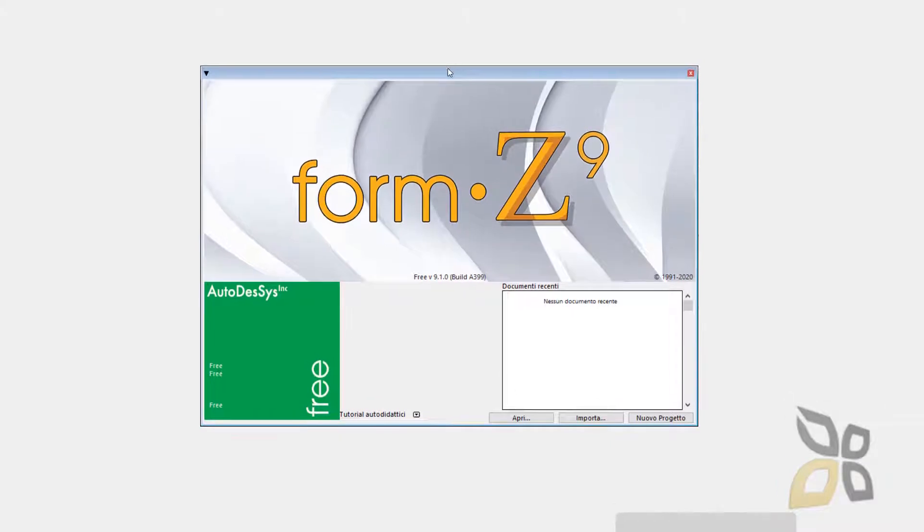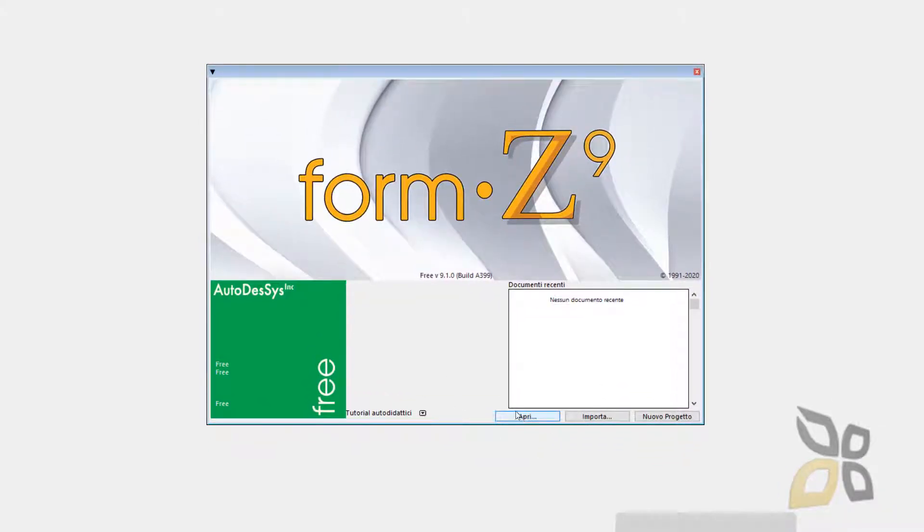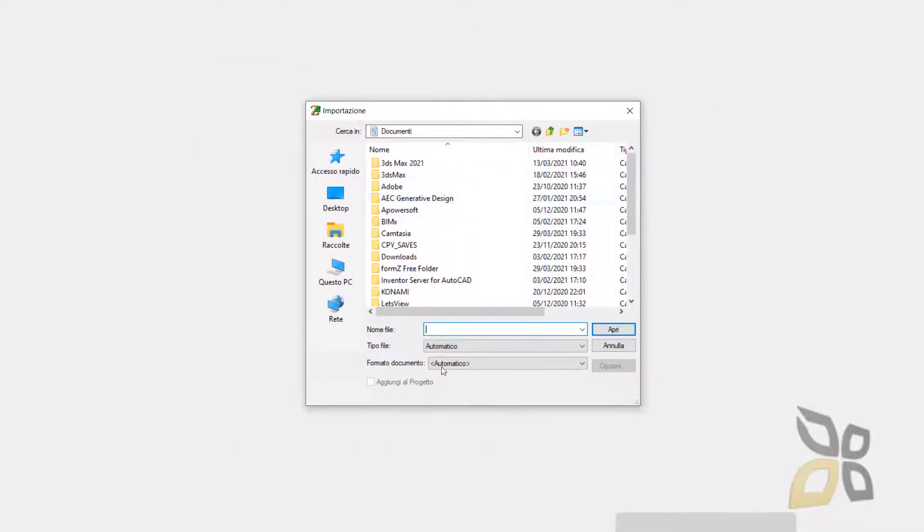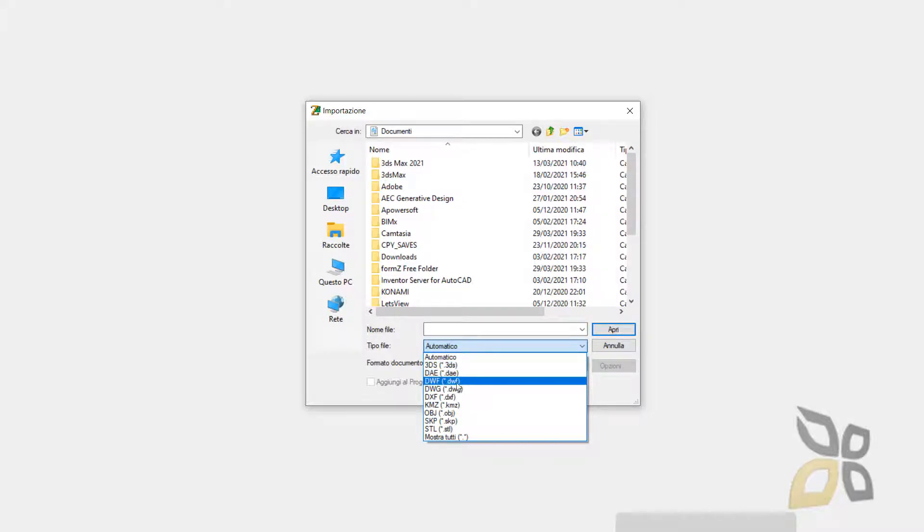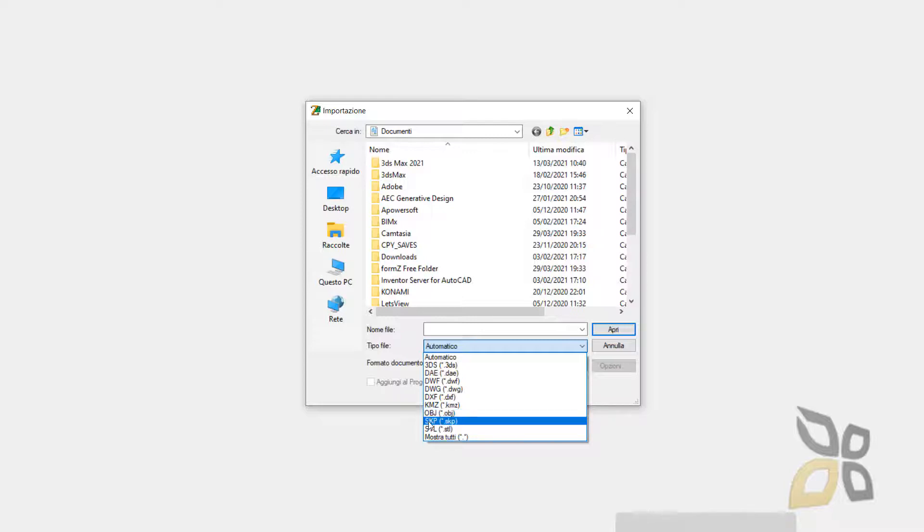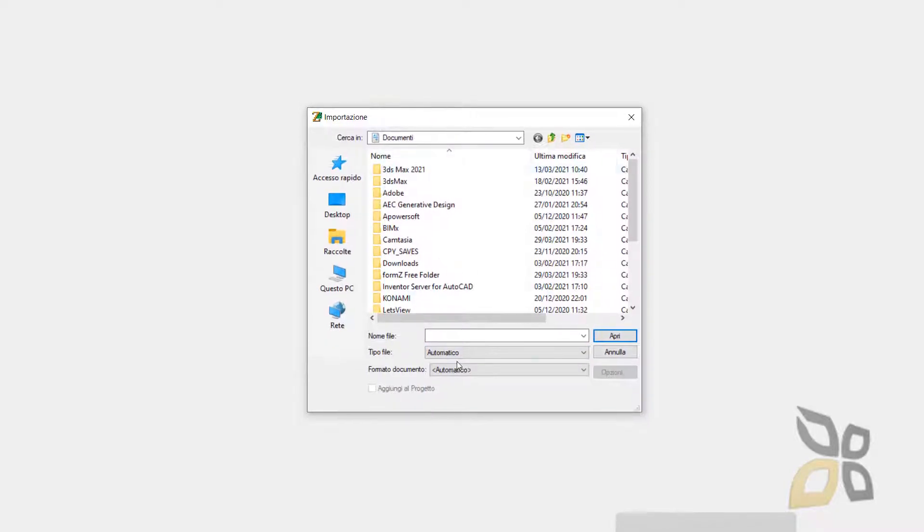You will see this welcome screen here, and you can open up previous projects or you can import. You can import from many 3D software, for example 3DS from 3ds Studio Max, DWF, DWG, and DXF from AutoCAD, also OBJ from Cinema 4D or Maya or Blender, and also SketchUp files. So you can work with FormZ with many other formats if you don't want to start from zero.